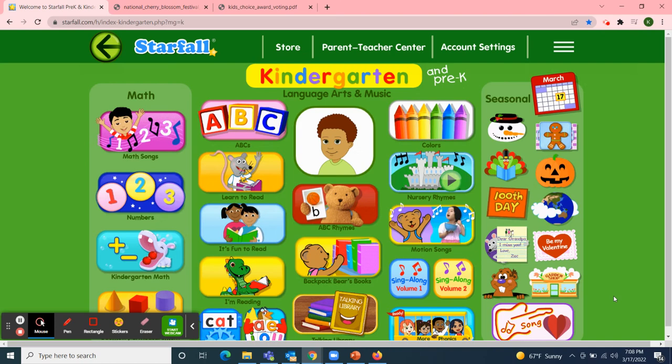Hello, Classroom 4A. Welcome to Class Meeting on this Thursday afternoon, March 17, 2022. Happy St. Patrick's Day, everyone.